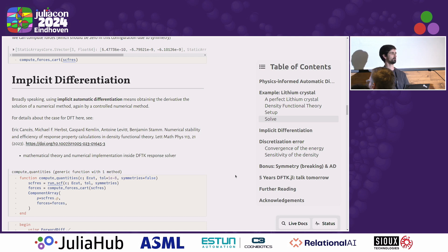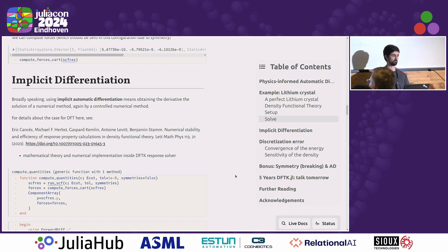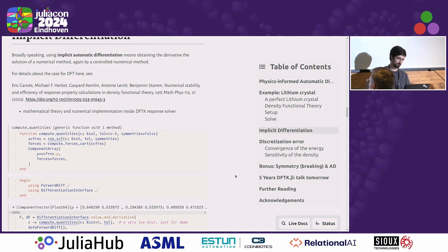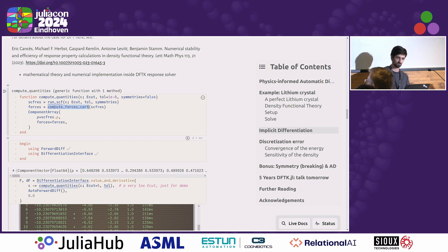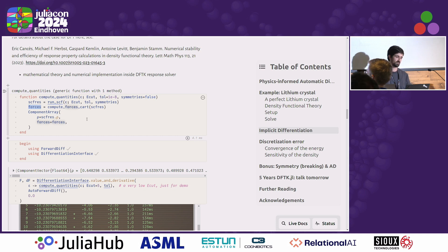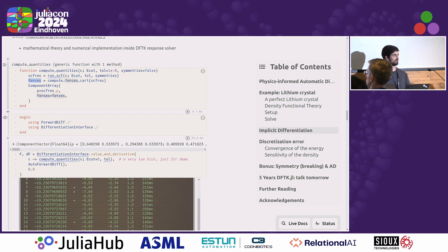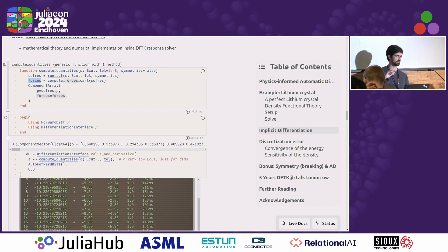Implicit differentiation means we want to solve for derivatives through such a process, but not by differentiating the numerical process itself — we want to differentiate the physical process, the equation. So solving for the derivative is itself a numerical problem that should be controlled. What I'm doing here is wrapping the SCF solve and then doing post-processing on the solution to compute a quantity of interest — the forces on the atoms — using forward diff, which is what we currently support in the package. Most of what I'm saying would also apply to reverse differentiation, and the solver at the heart of this is the same for both cases because it's a self-adjoint system.